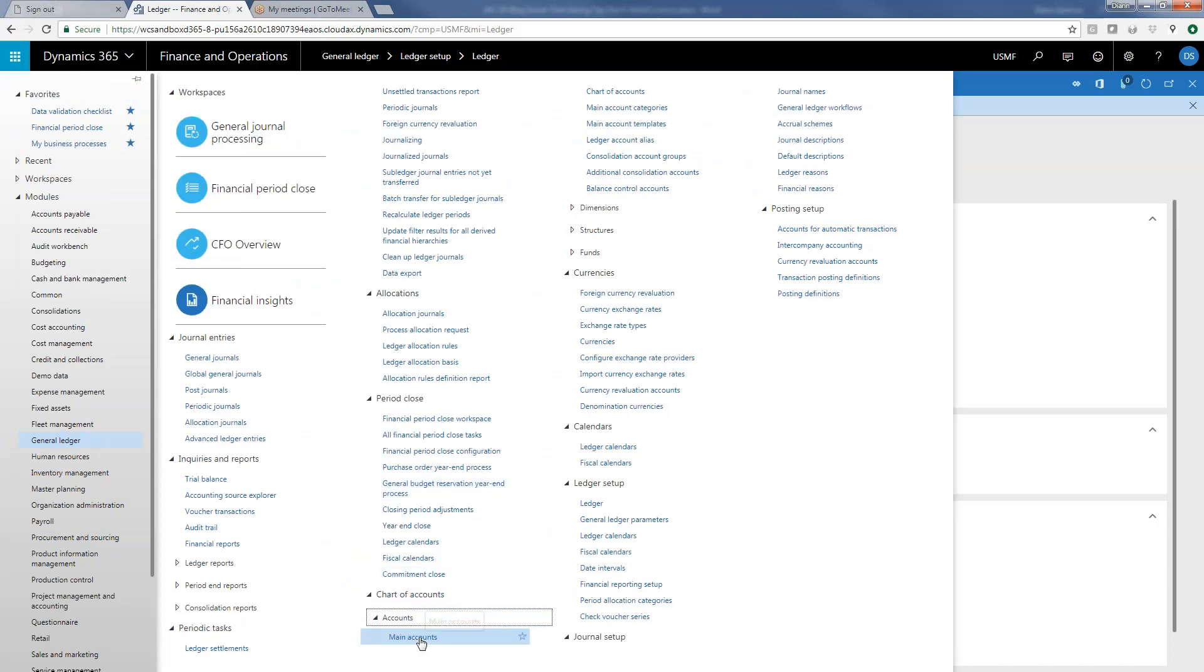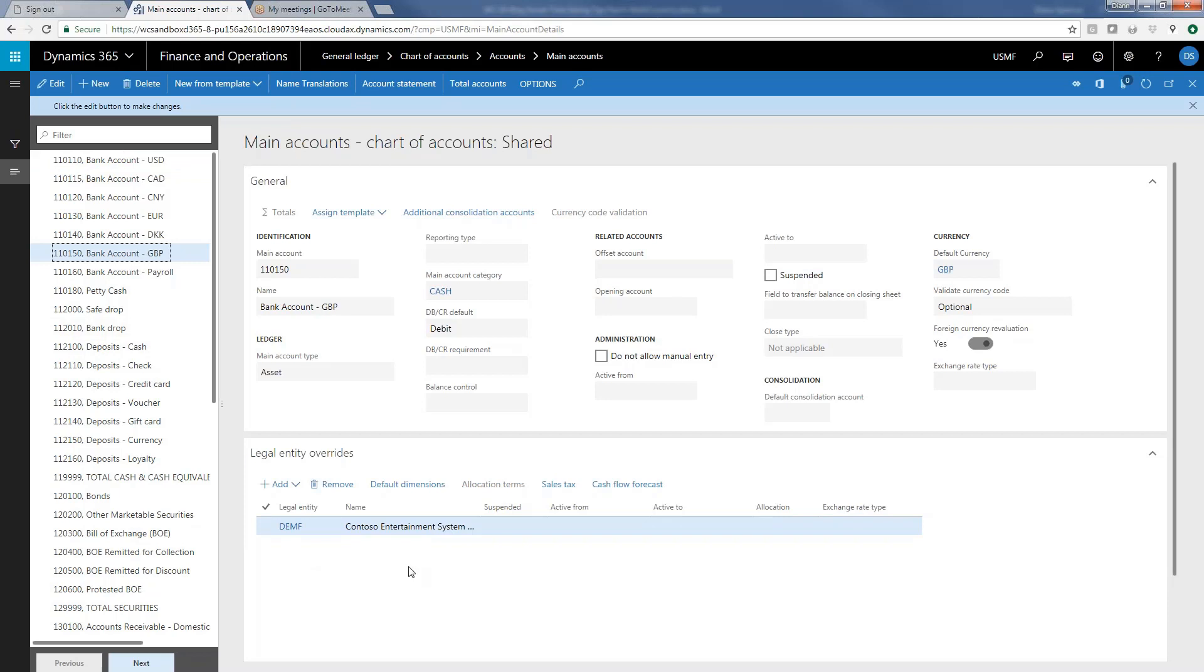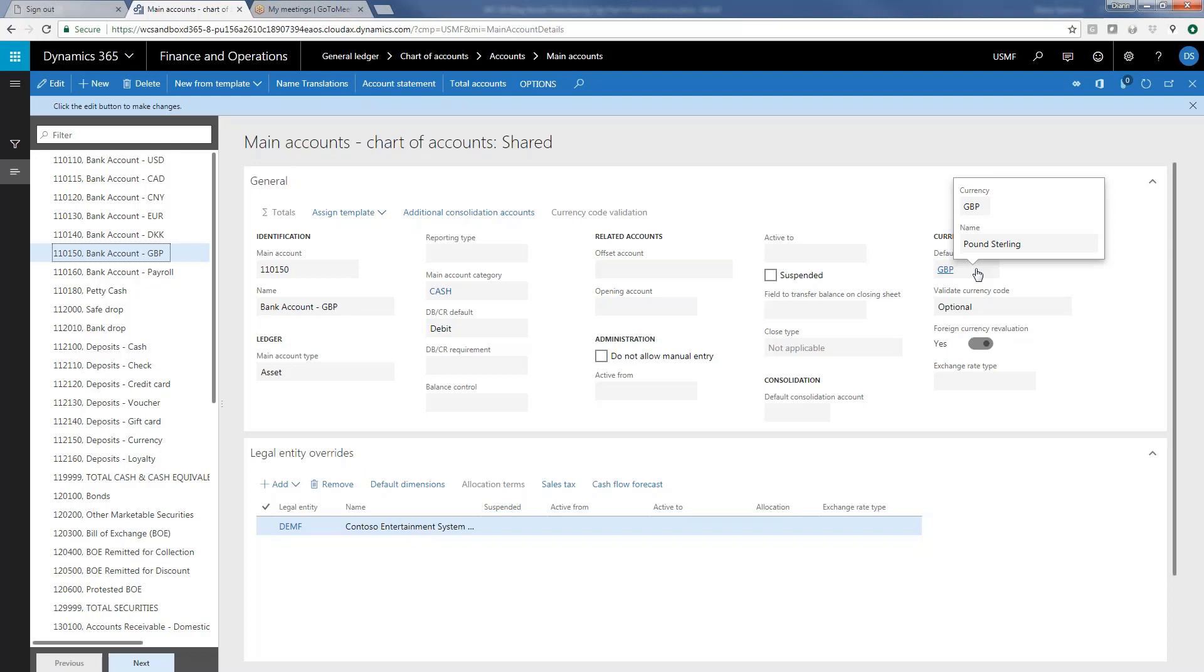We can also drill down and set up particular currencies and currency rate types by main account. So in this case, I have a bank account, which is a UK bank account. And as you would expect, the default currency for this account is British pounds, even though the currency for this company is US dollars. And if I wanted to say that when this main account is revalued at the end of a month, I want to use other than that default revaluation type, I can have the ability to override that here for this account. And for all of the companies that use this account, assuming that this chart of accounts is a global chart of accounts and is shared across multiple legal entities.